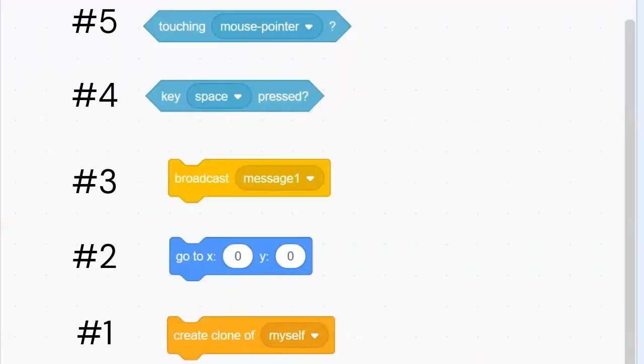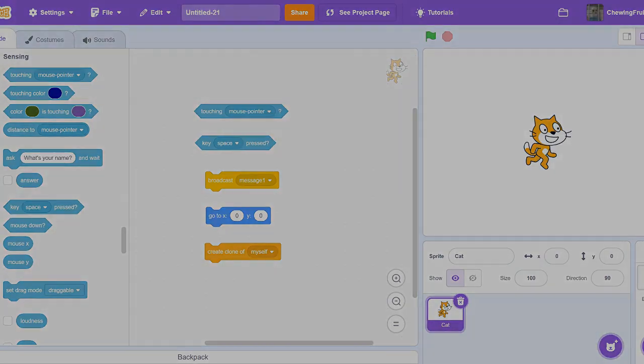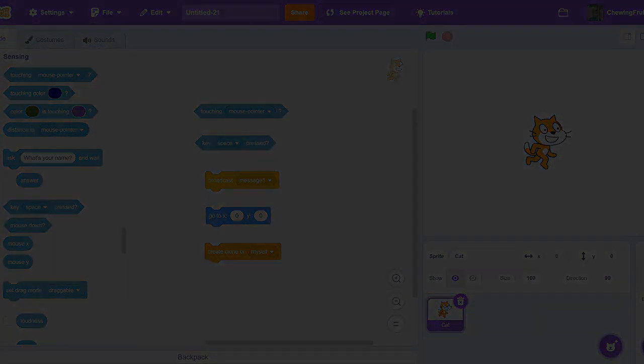In this video, I rank Touching Mouse Pointer 5th, Key Space Press 4th, Broadcast Message 3rd, Go To X0 Y0 2nd, and Create Clone of Myself 1st. Well guys, that's it for this video. Please make sure to like and subscribe. I'm Chewing Fruit Gum. Bye!